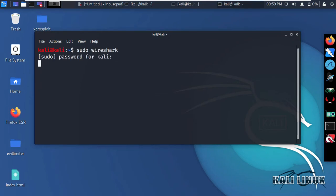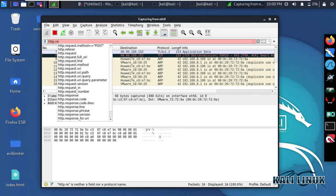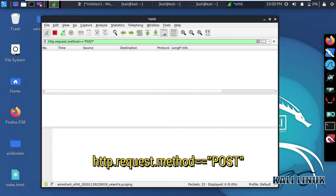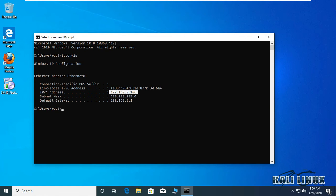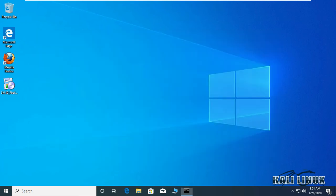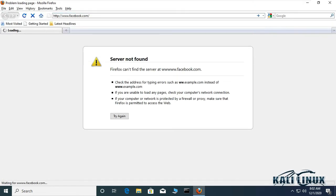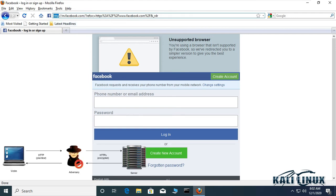Open Wireshark, select the interface, and apply this filter. Here you can see the ARP table — the MAC address of the gateway and target are the same, which means packets are going through the hacker's machine. You can see that Facebook is downgraded from HTTPS to HTTP.